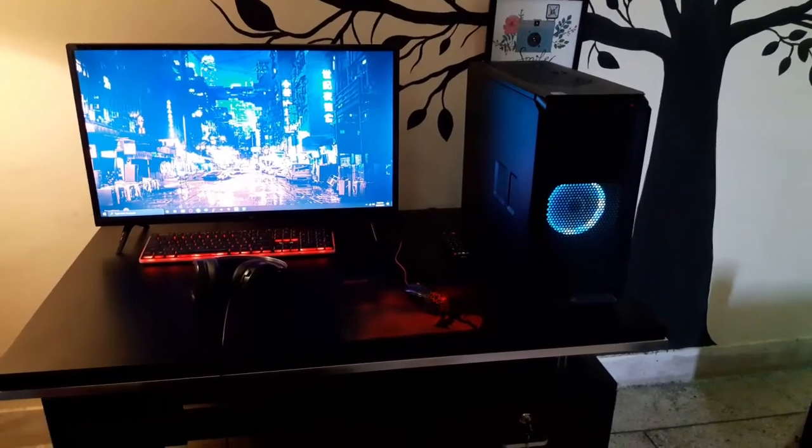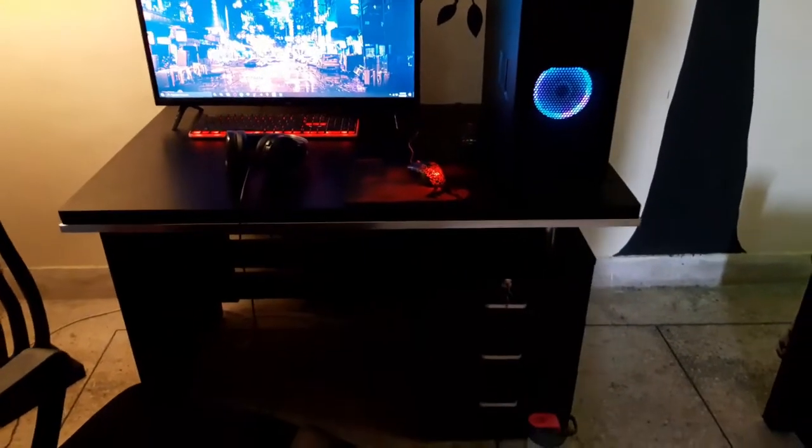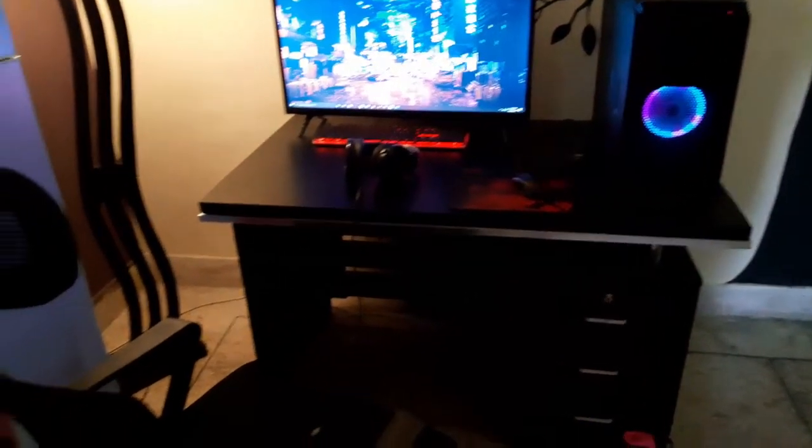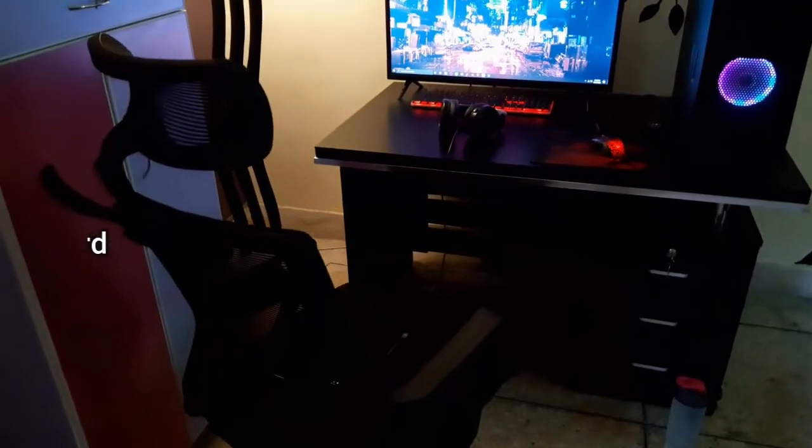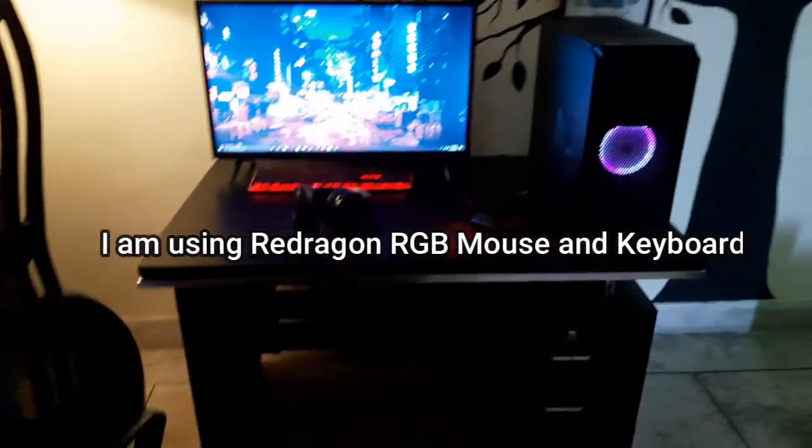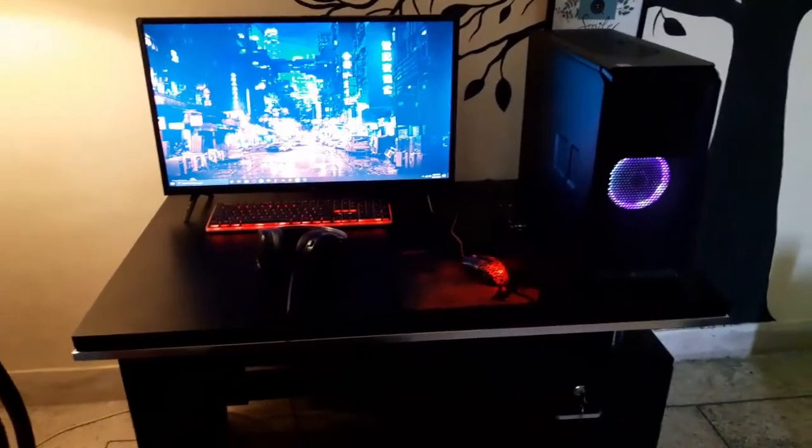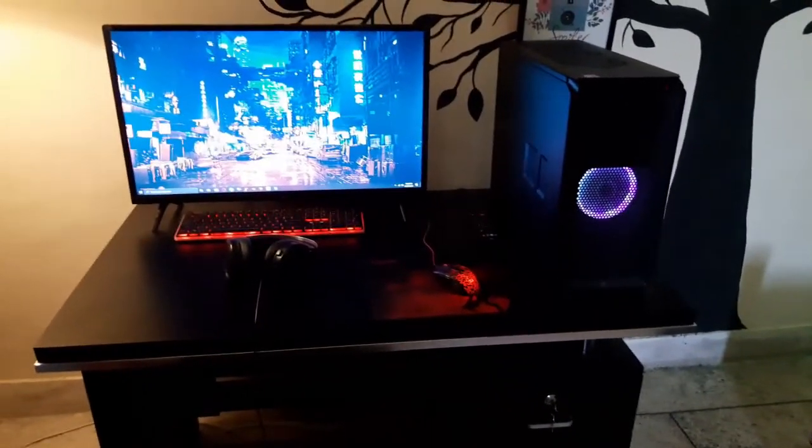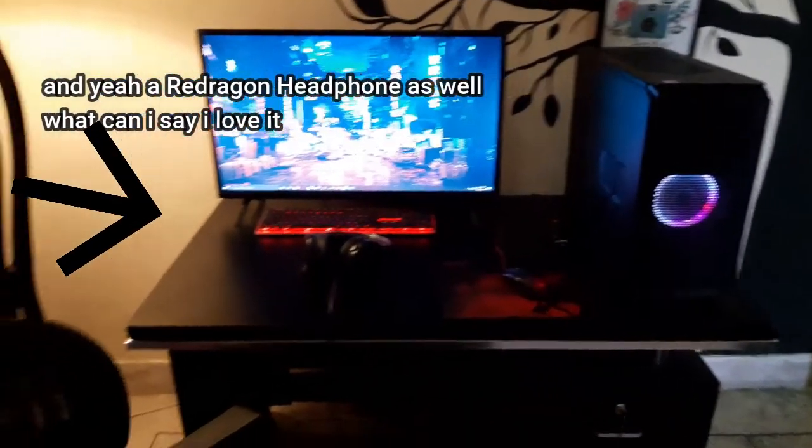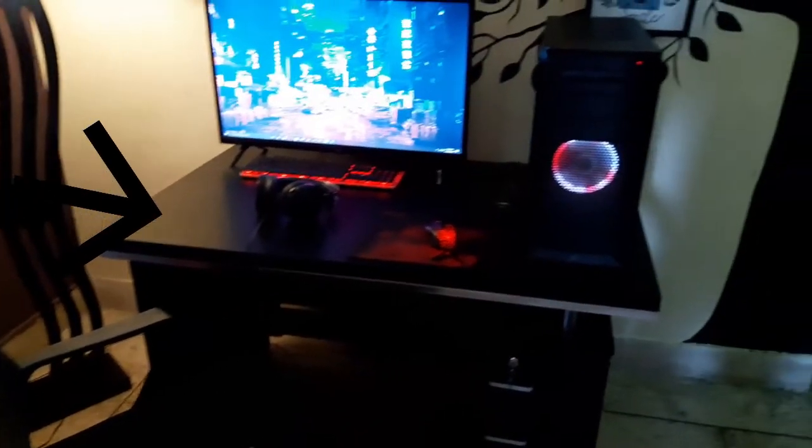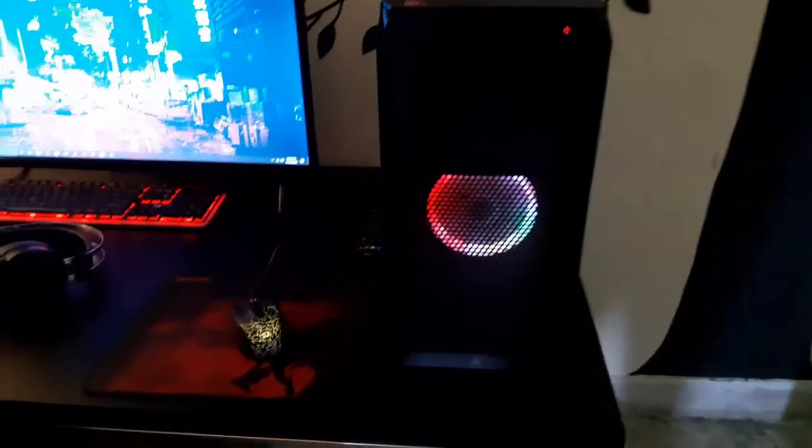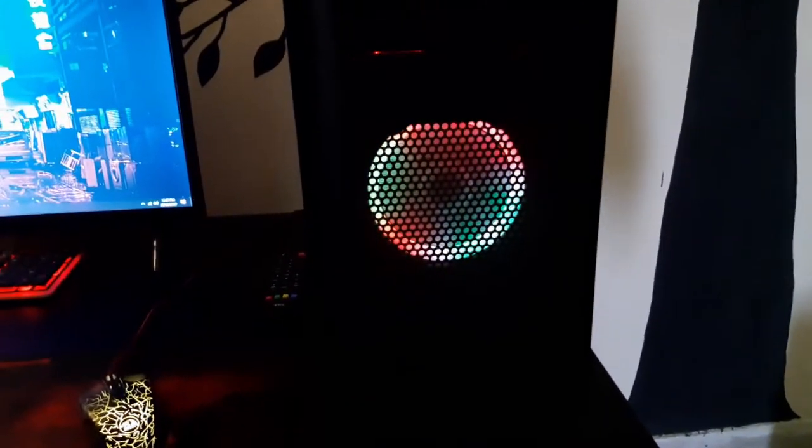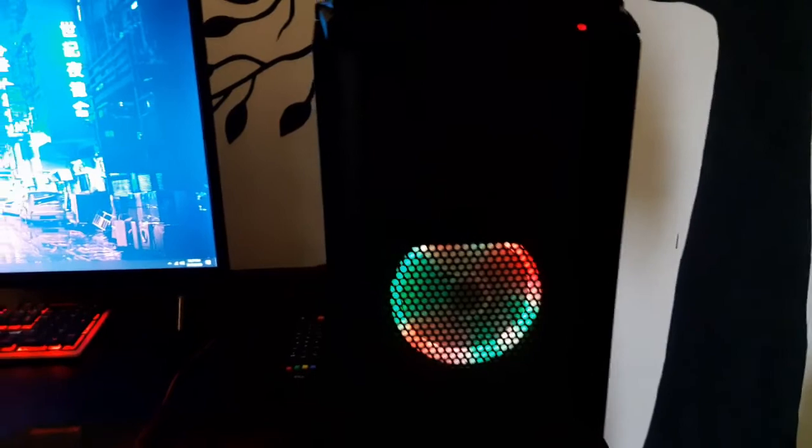So this is my gaming setup where I edit videos and play games. When it comes to mouse and keyboard, I'm using a Red Dragon mouse and keyboard combo. It's RGB but not mechanical, but still a good deal. I'm using an RGB fan in front of the case because I can't resist the RGB. And as you can see the red light, this is my Hyper 212 cooler.